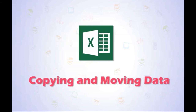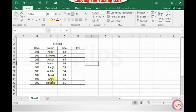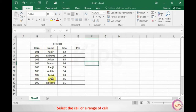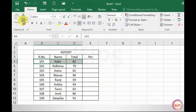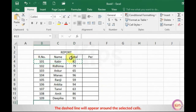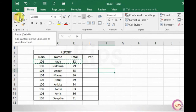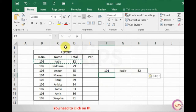Let me explain how to copy and move data in Excel 2016. To copy and paste data, select the cell or range of cells you want to copy — let us say B4 to D4. Click on the Copy button in the Clipboard group. A dashed line will appear around the selected cells. Select the destination cell — let us say F6 — and click on the Paste button in the Clipboard group. The text will be copied to the new location. If you want to paste the same data repeatedly, click on the Paste button in the different destination cells.